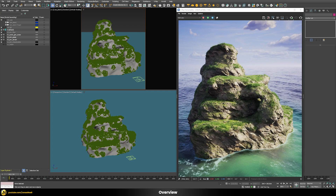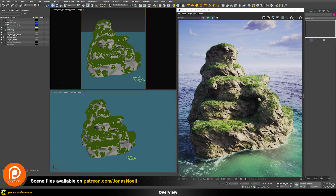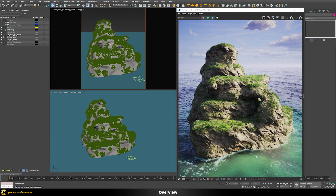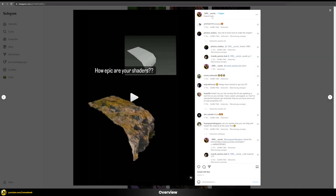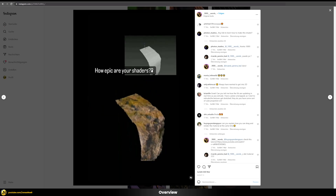As usual, you can find the scene files together with additional add-ons on my Patreon. If you're interested in the ocean material, that's not part of this tutorial but there's a dedicated video covering that topic on my channel. Before we start, let's check out something I found on Instagram that inspired me to build this tutorial — the account '1000 Words', which I'll link in the description.